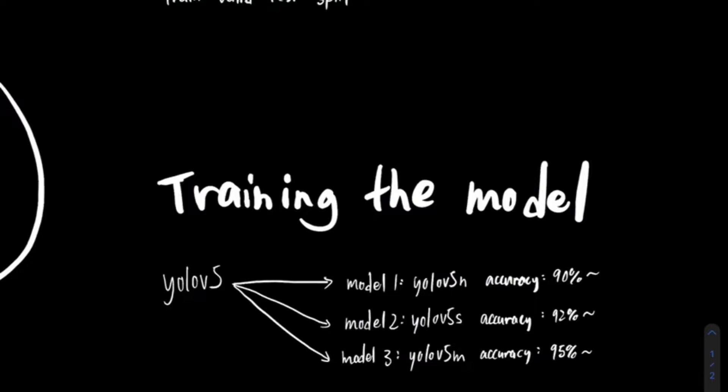For task 1, we chose a model with higher accuracy and lower inference speed. Hence, we use YOLOv5M. For task 2, we chose YOLOv5N which has a lower accuracy score yet faster inference speed.